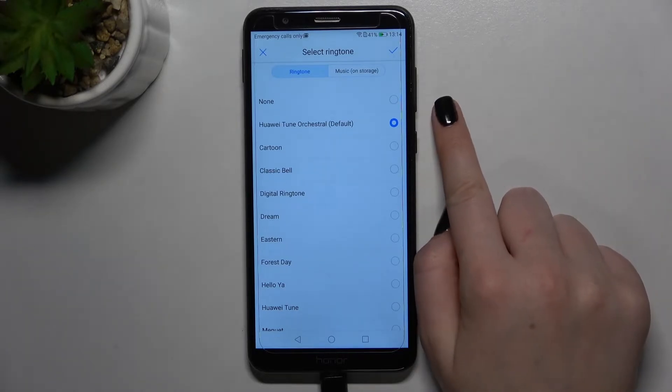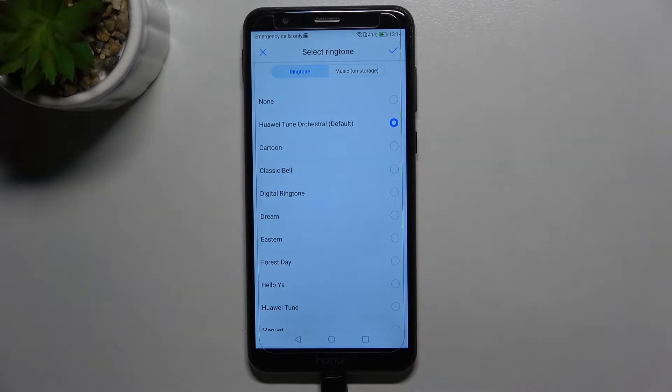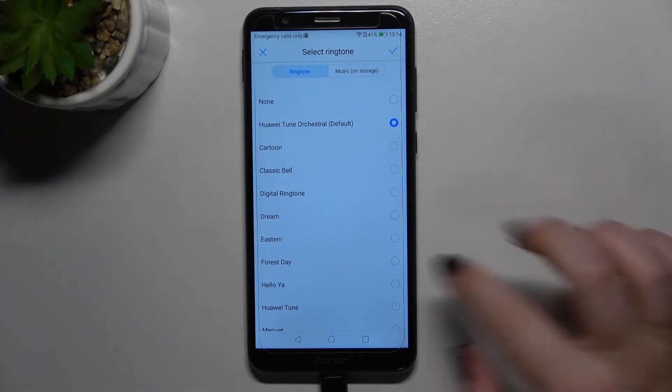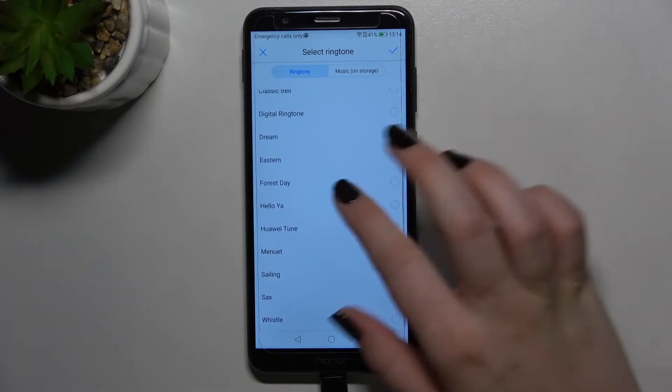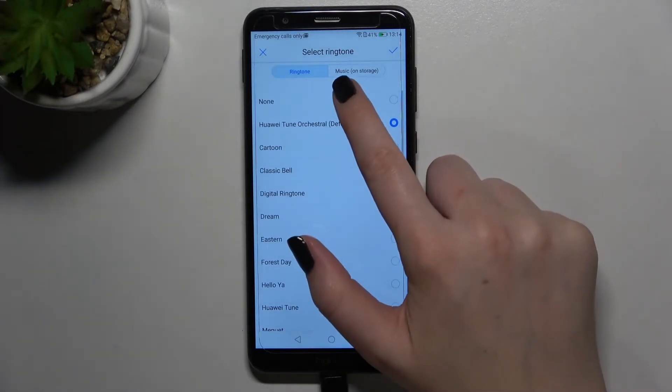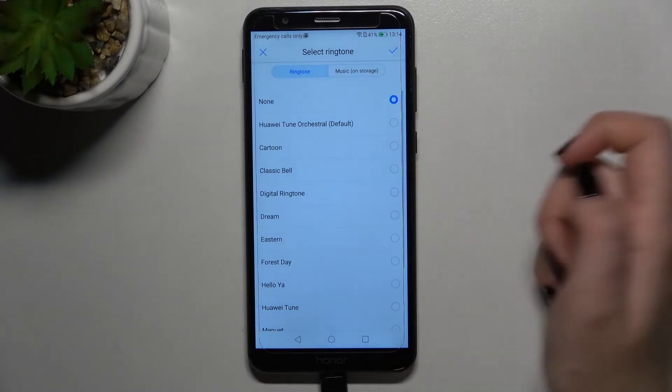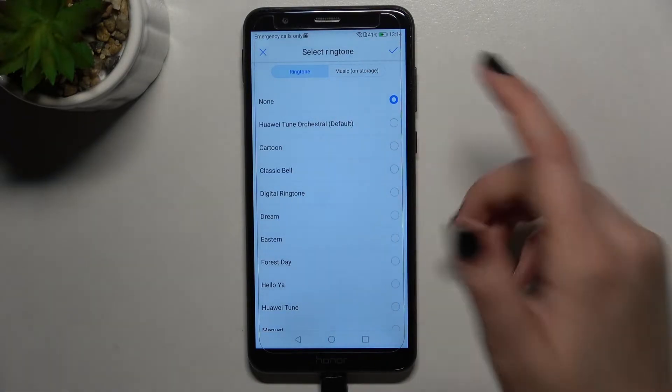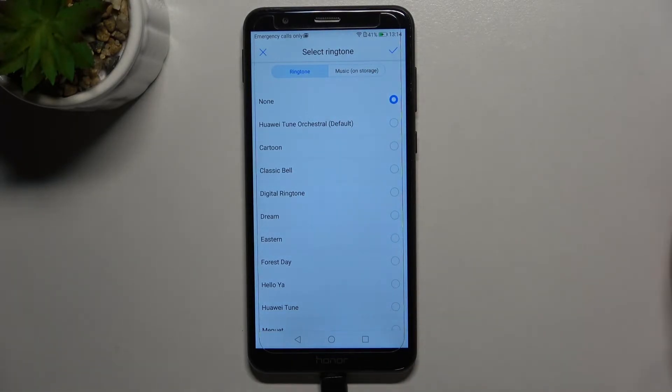As you can see, at the very top of the list we've got the none option, which means that after picking it, your device won't notify you about any incoming call. What's more, here we've got music on storage. I unfortunately, not intentionally, tapped on none.